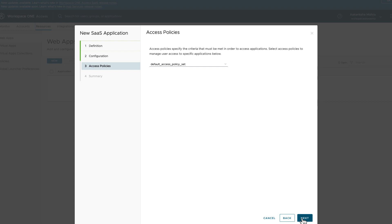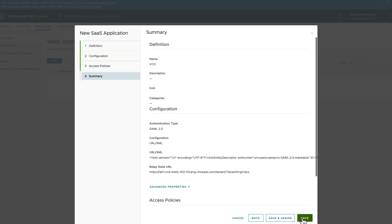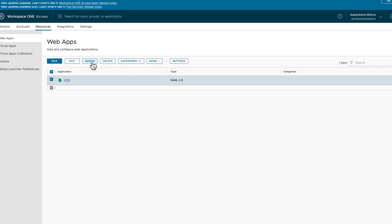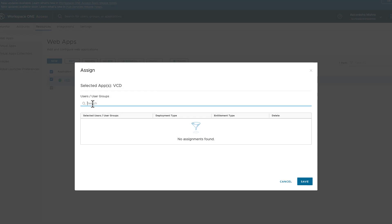Select the Access Policies. Review the configuration and save. Let's assign this newly created app to users and groups.